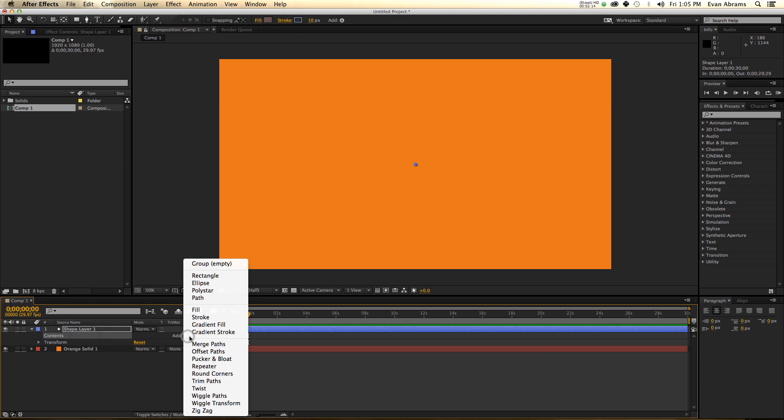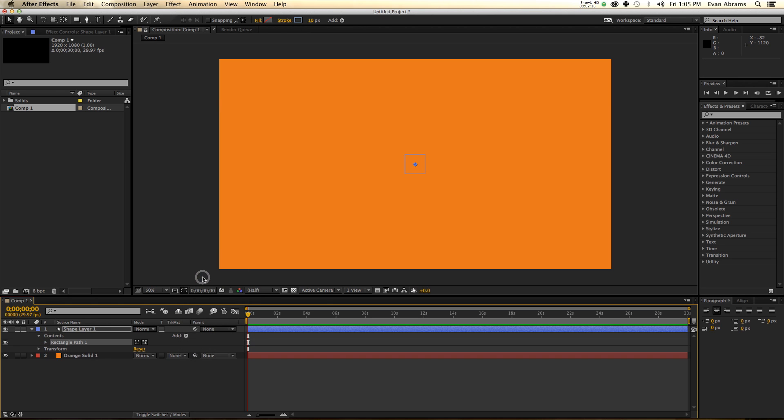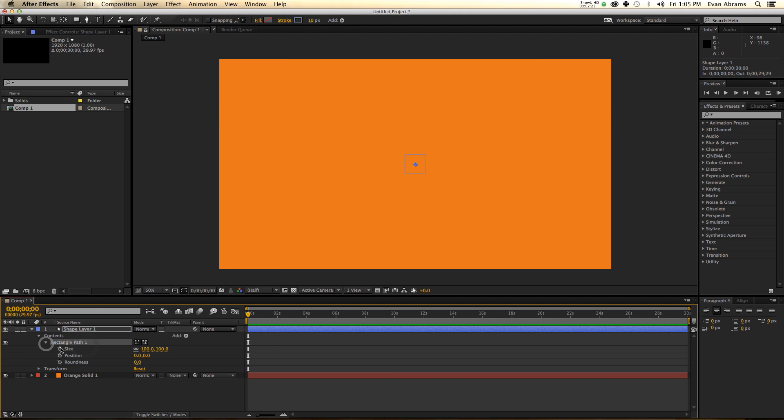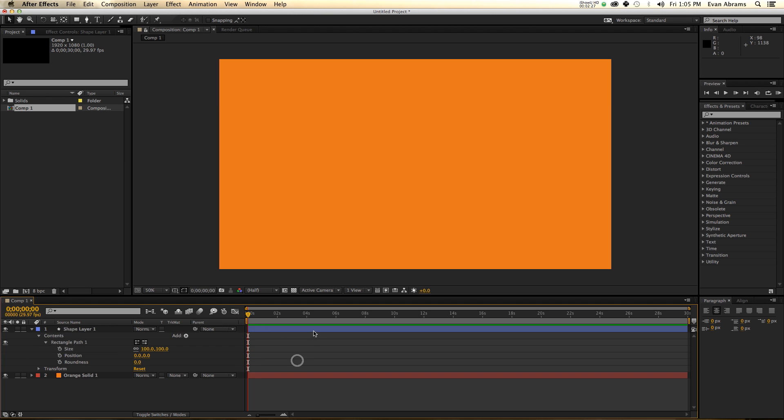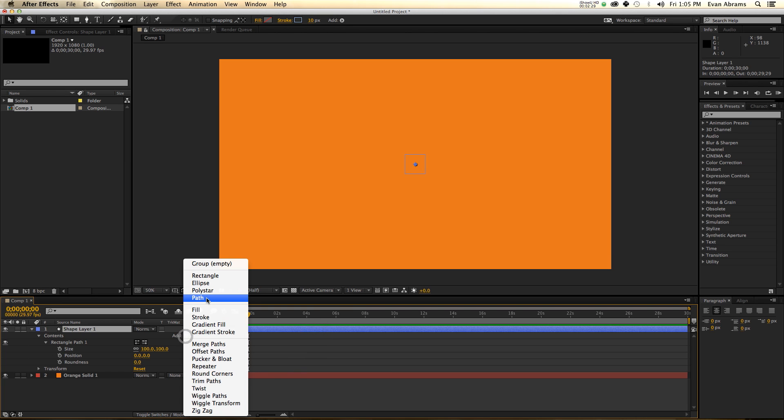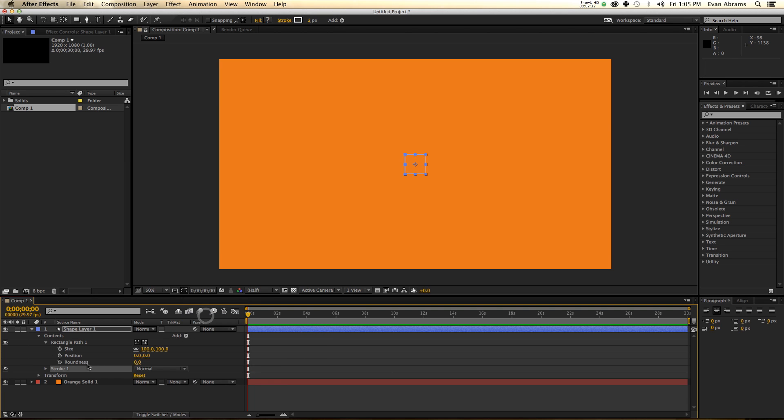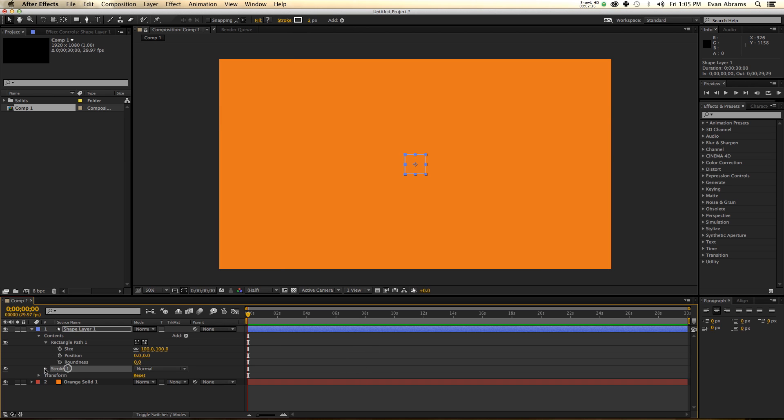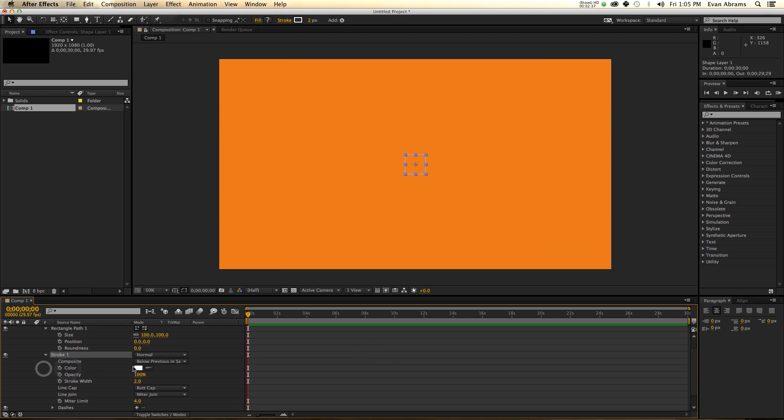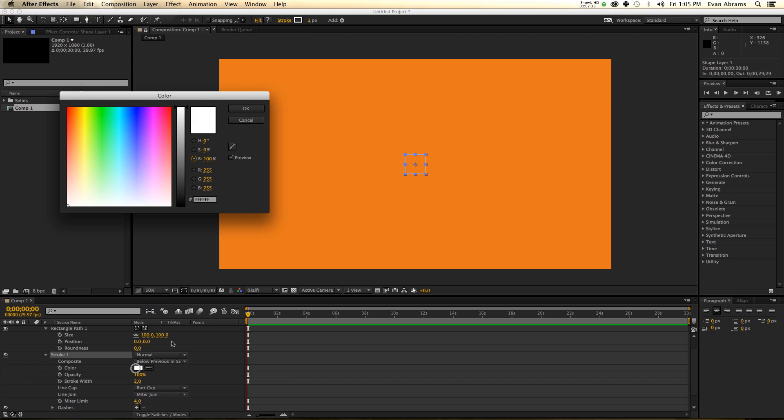Let's add a rectangle. This rectangle has some properties of its own - it has a size, it has a position, it has a roundness. But still we don't see a damn thing. I'm going to add to this a stroke. So we have a rectangle and we have a stroke.